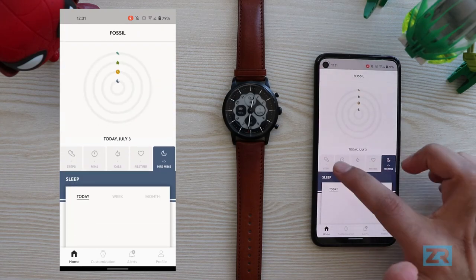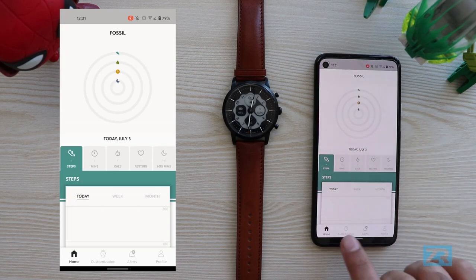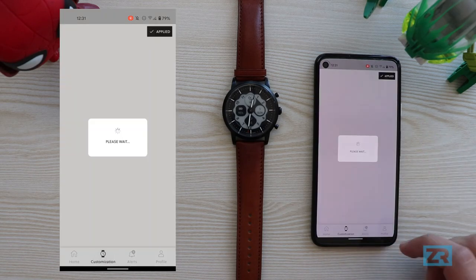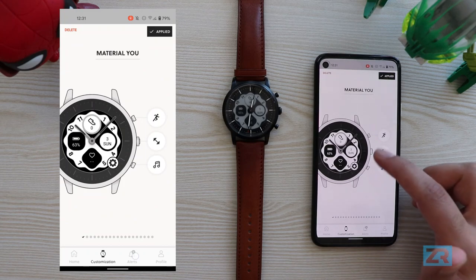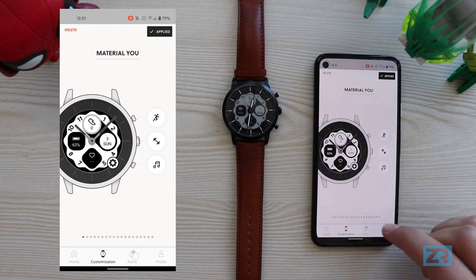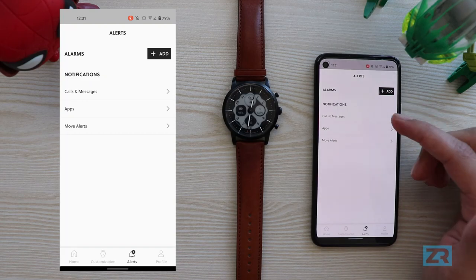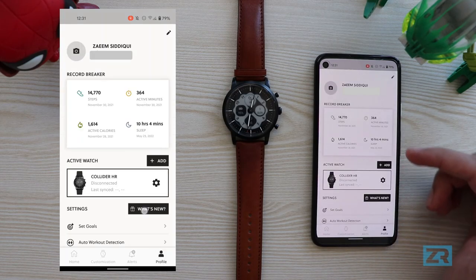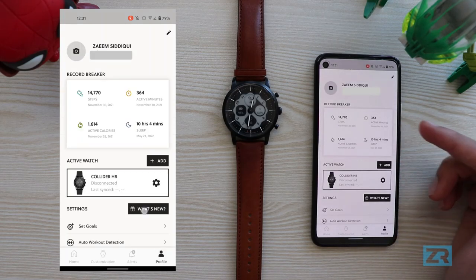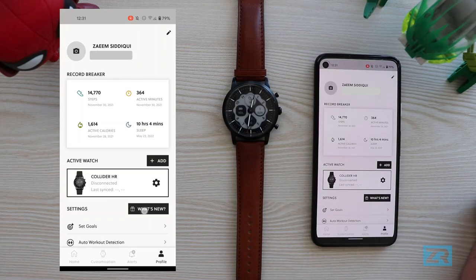All this information is on the home page. Then at the bottom, like I've shown in previous videos, we've got the customization page where I can change watch faces, dials and side buttons. Then we have alerts where I can adjust notifications, alarms and move alerts, and then we've got profile where I can adjust settings like auto workout detection and goals.